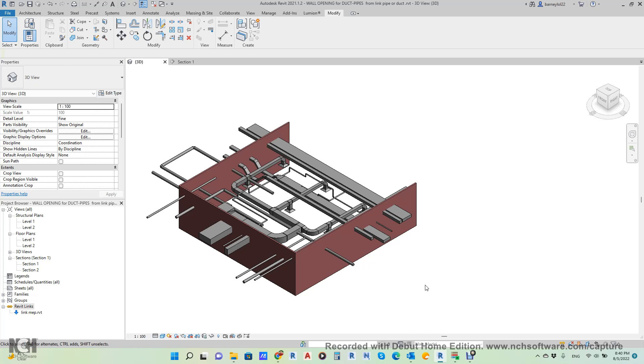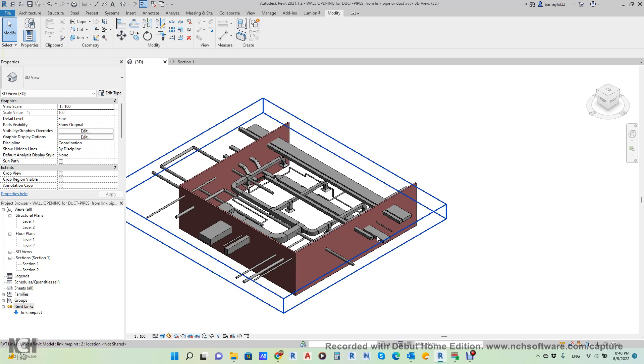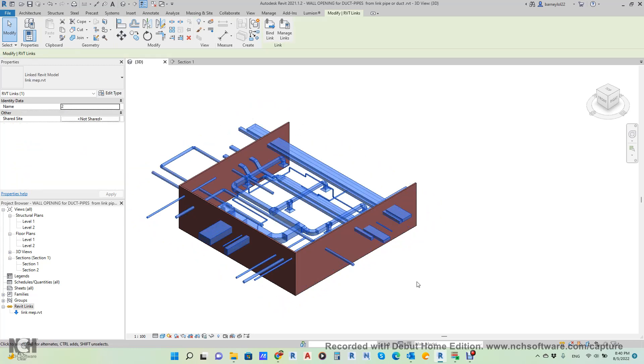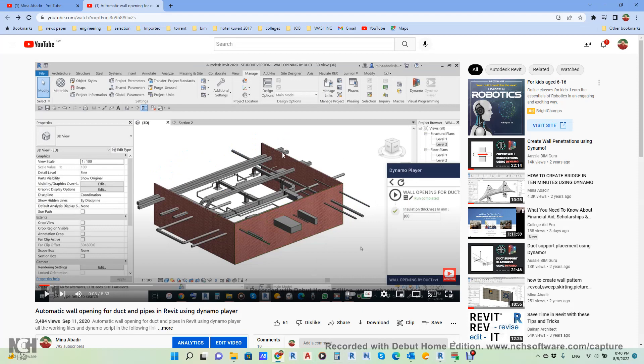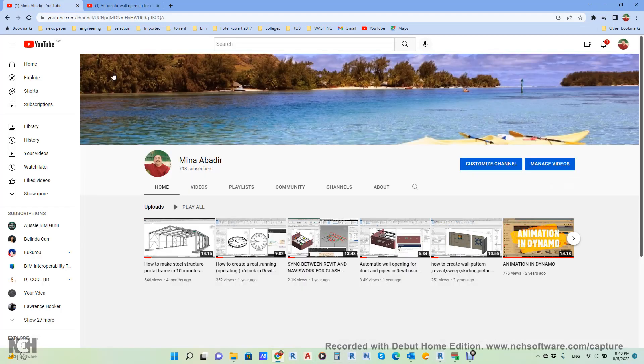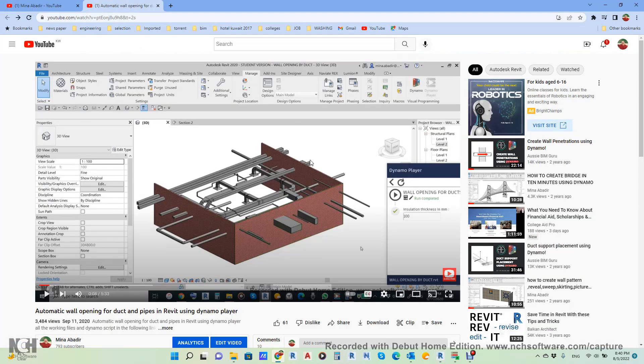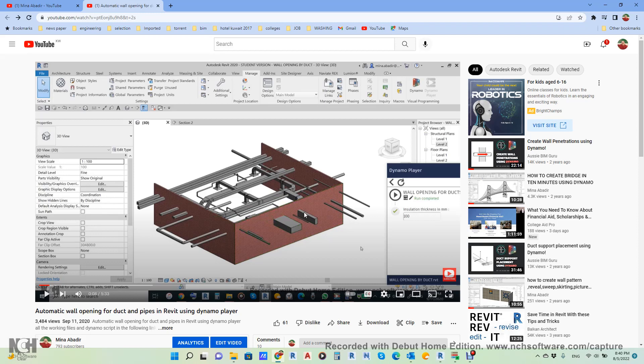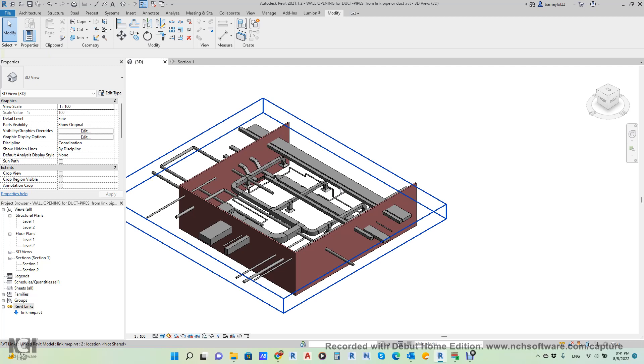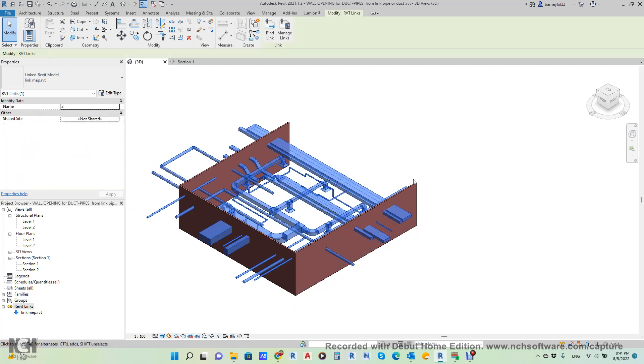Hi everyone, today we demonstrate how to make automatic wall openings for ducts and pipes. I did this before in a video on my channel to make automatic wall openings for duct and pipe, but the duct and pipe were built in the same file. So a lot of people asked me to make another video with a new script where the duct and pipe are in a separate link. This is reality—nobody is doing the duct and pipe in the same file as the architecture and structure.